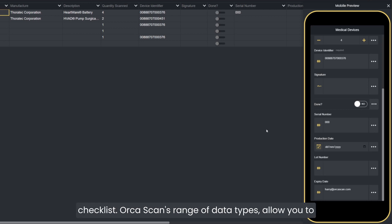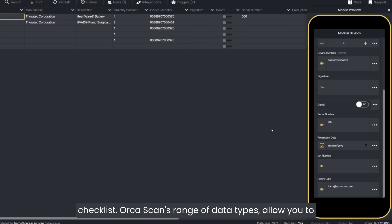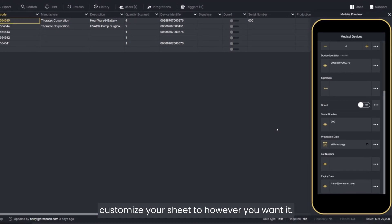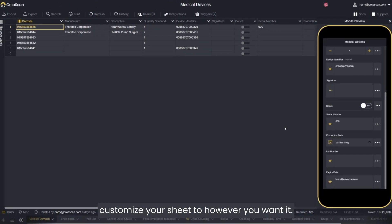Orcascan's range of data types allow you to customize your sheet however you want it. For more information, click the link below.